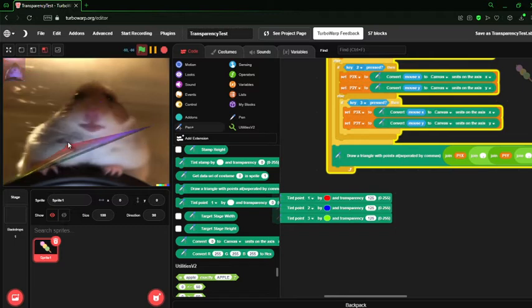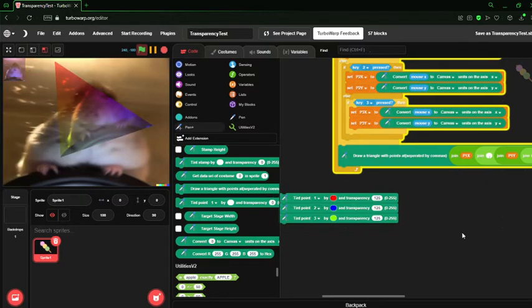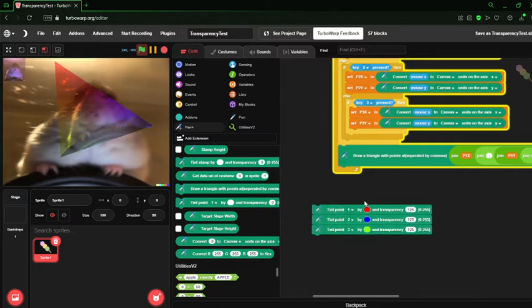It can allow for some neat effects. So, yeah, that's how you use the tint point blocks.